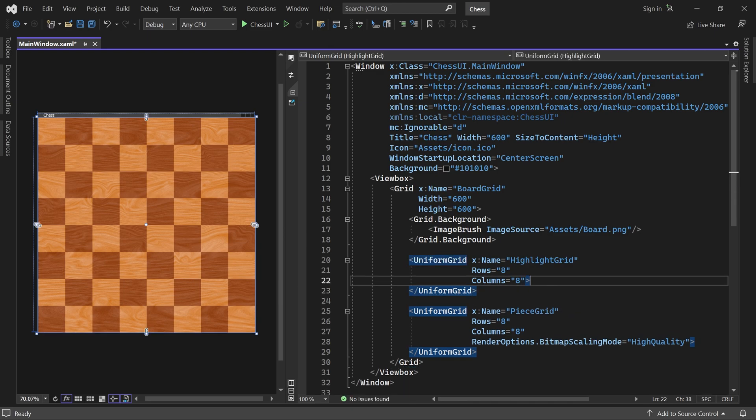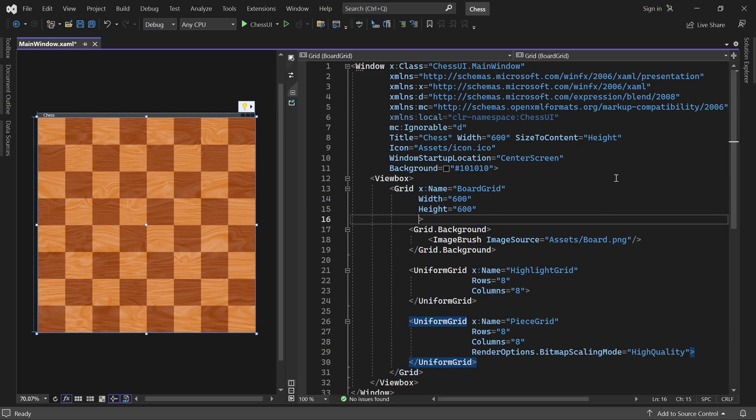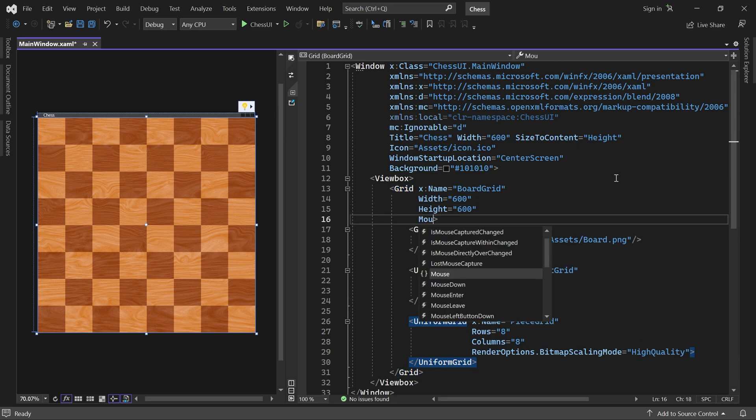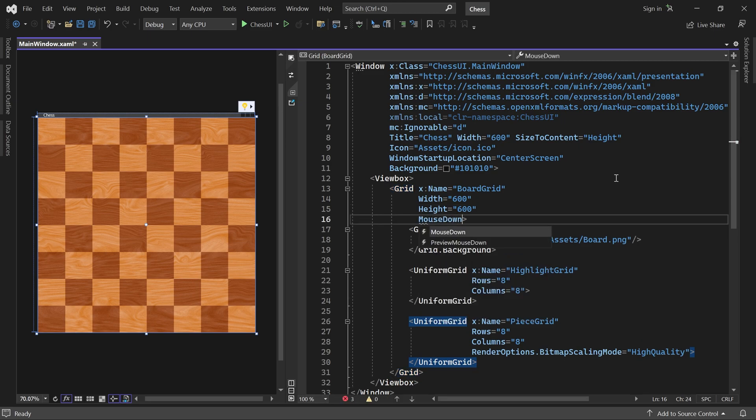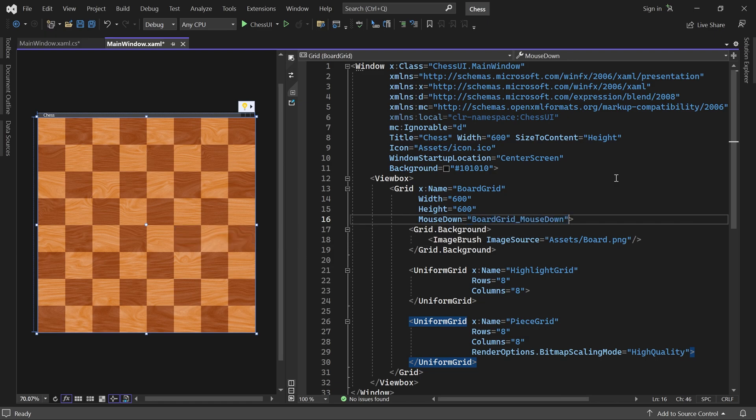We also need to detect when a player clicks somewhere on the board. To do that, let's register an event handler for the board grid's mouse down event. If you press enter here, the event handler will be generated automatically. Great. Now we can go to the code behind.